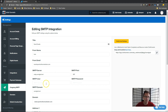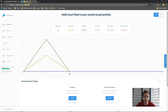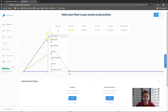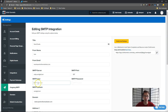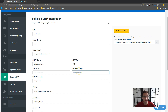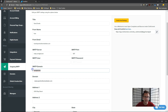For the SMTP server, enter smtp.sendgrid.net - this is the same regardless of what domain you're using. For the SMTP port, it will always be 587. For the SMTP user, enter your SendGrid username - whatever username you signed up with. And for the SMTP password, enter your SendGrid password.